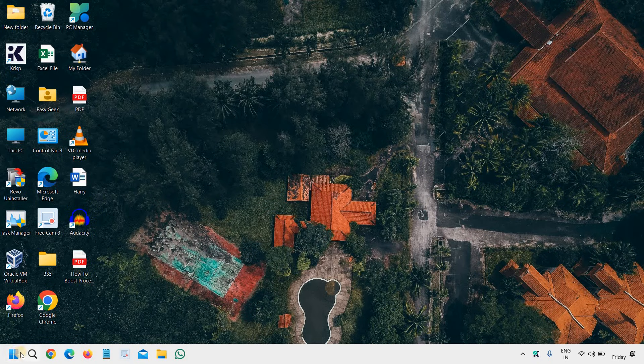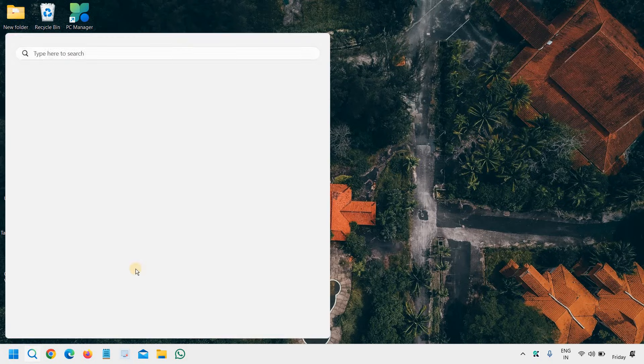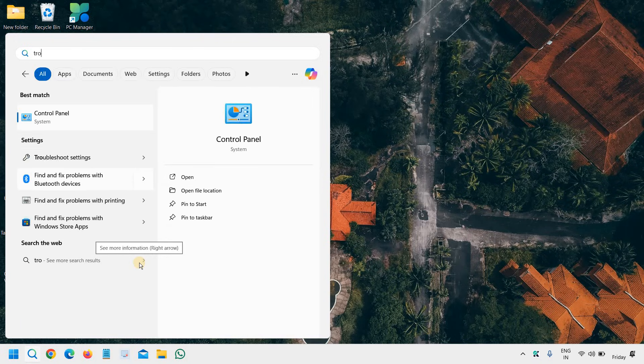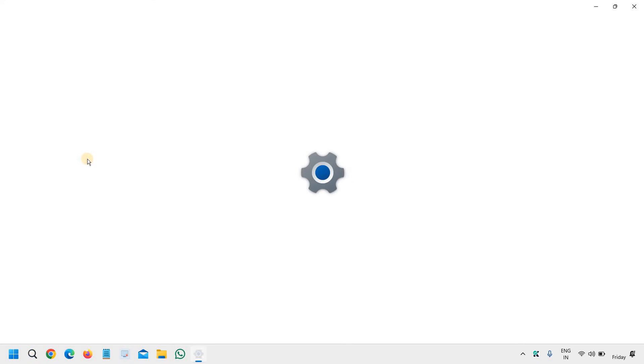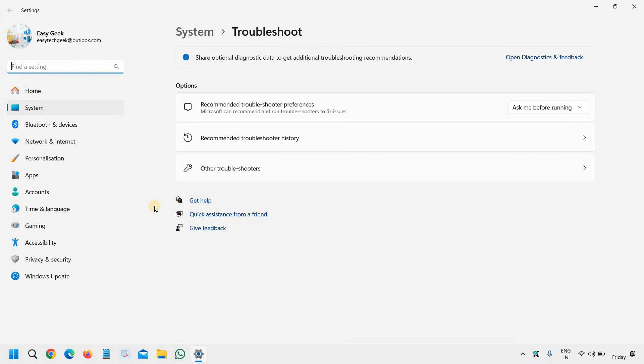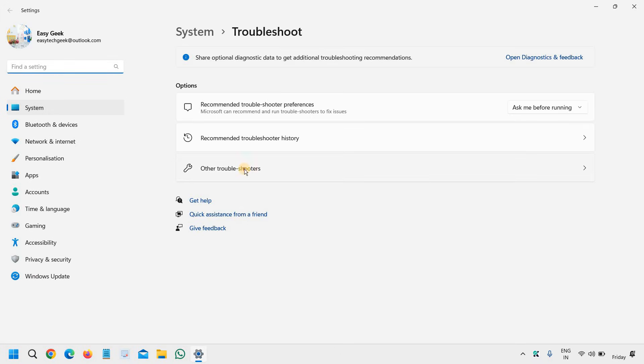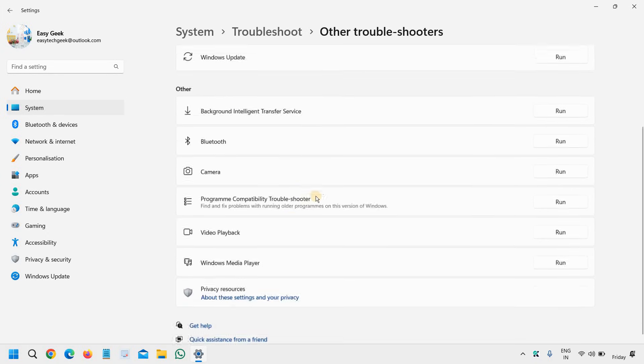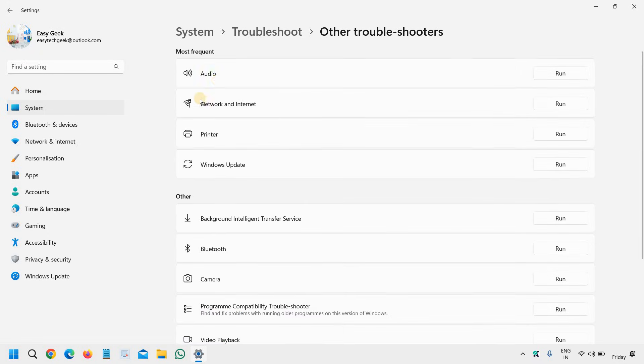If it doesn't, then click on the search icon, type troubleshoot, and you will find troubleshoot settings. Then we need to select other troubleshooters and then you can simply go with the audio, the most frequent one. It will check for any problem which is there and will try to let you know or try to fix it as well.